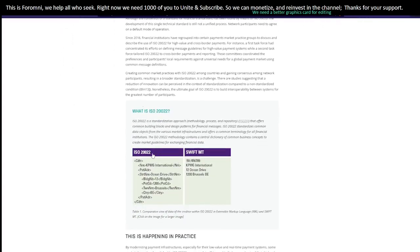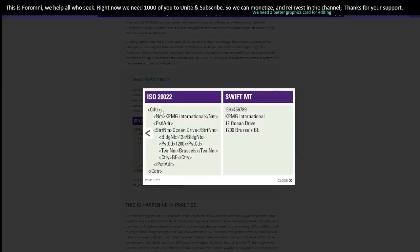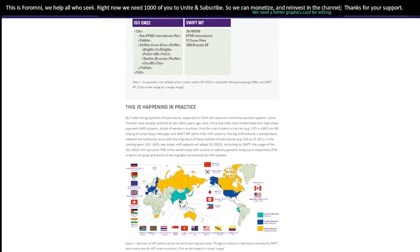Essentially, this is what ISO 20022 is — it's a standard messaging system XML write-up, as they call it. This is Swift, the old proprietary way. It shows who the message is going to: the name, in this case KPMG International, and then their address — the street name, building number, postcode, town, and country. It's pretty straightforward.